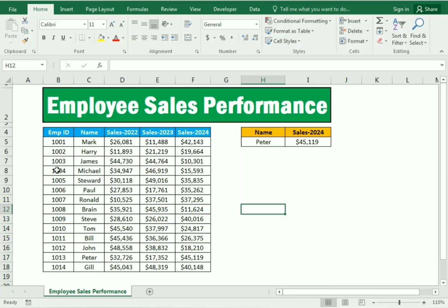Hello friends, welcome to our channel. In this video we will learn the concept of VLOOKUP and the MATCH function. We have created an employee sales performance tracker using the VLOOKUP and MATCH functions.